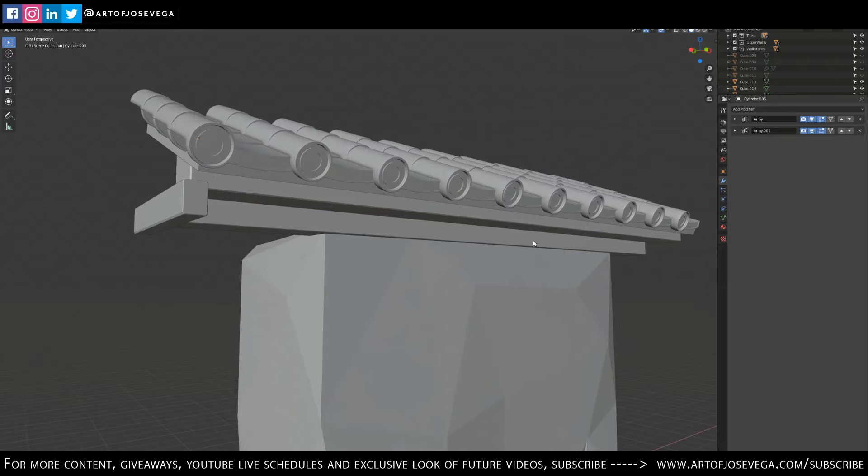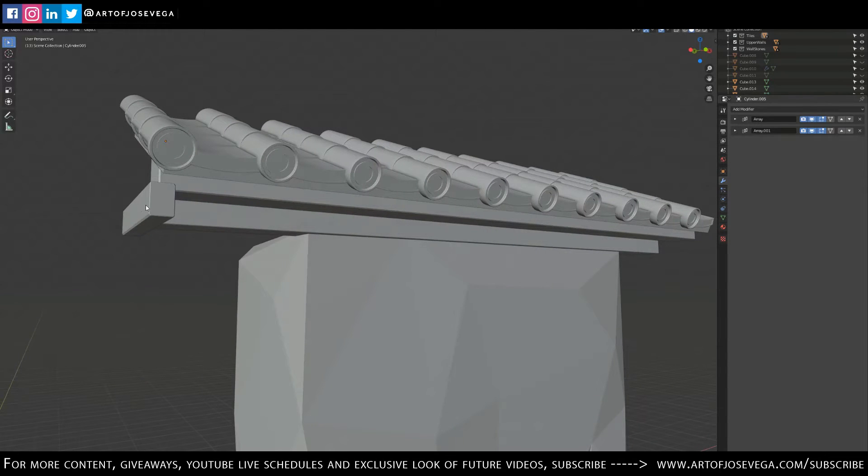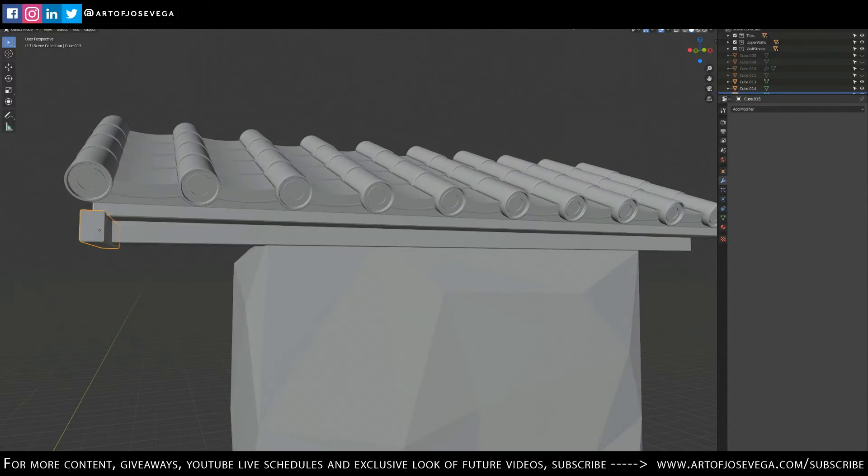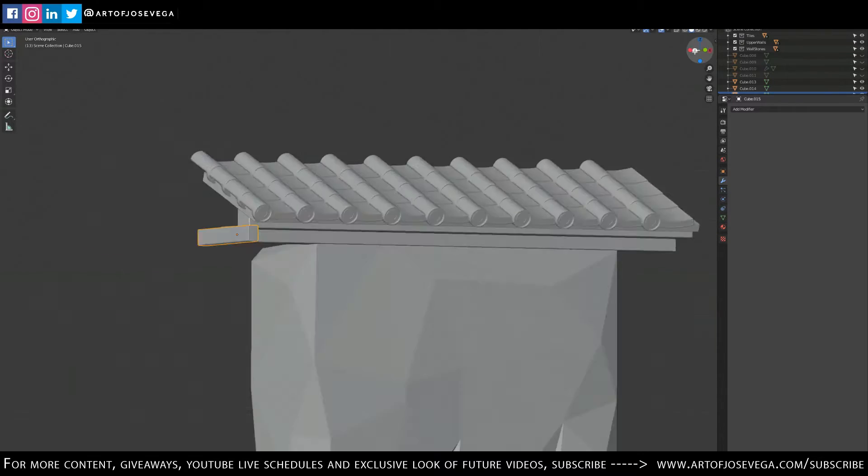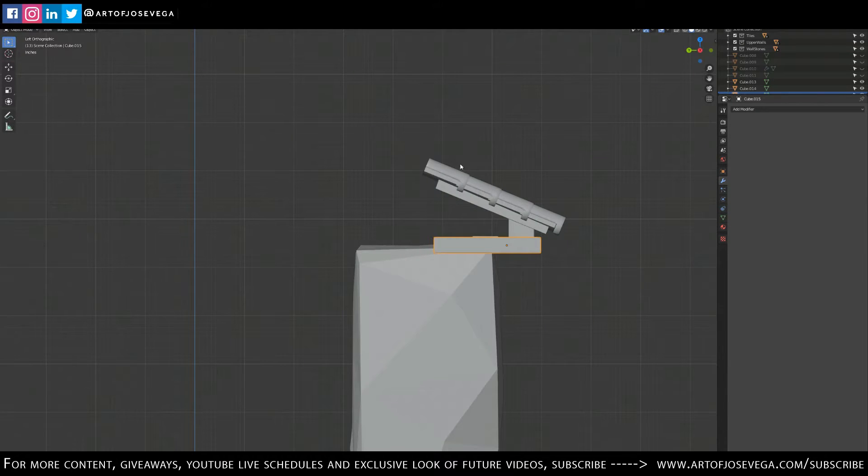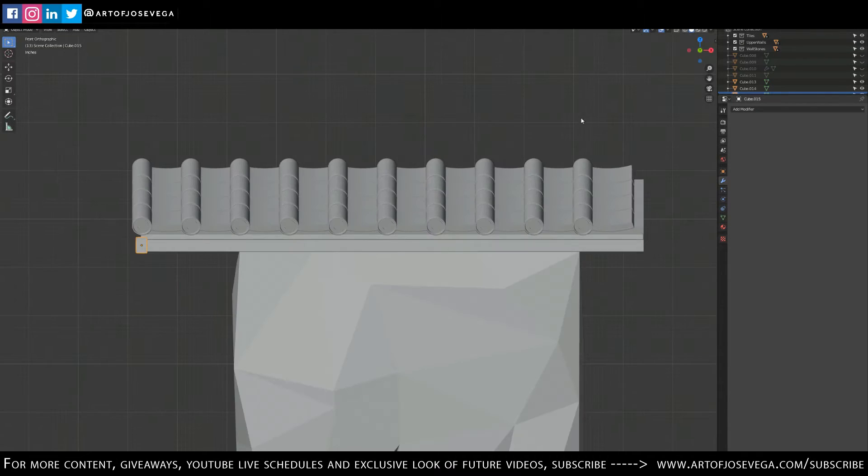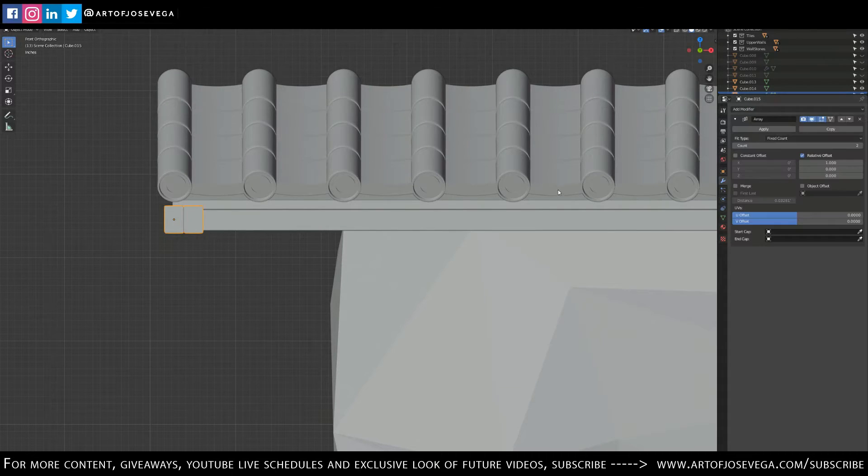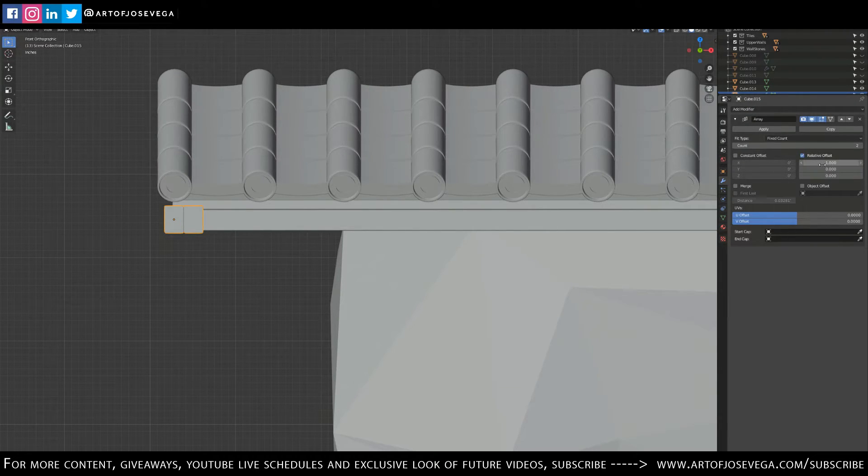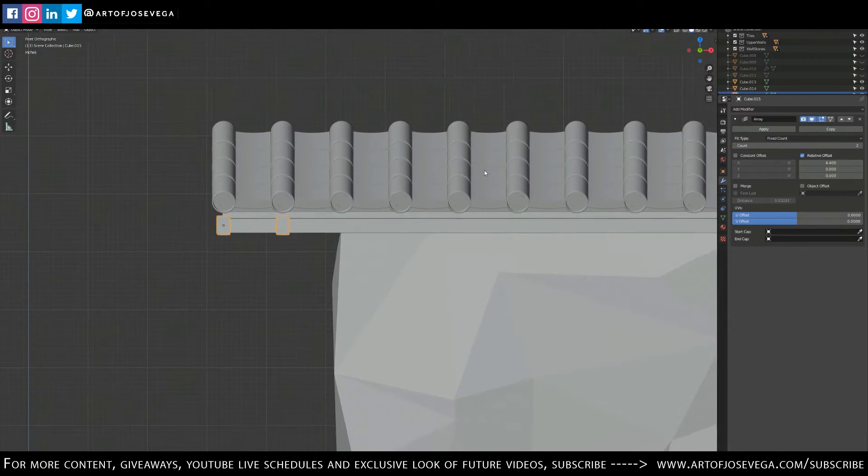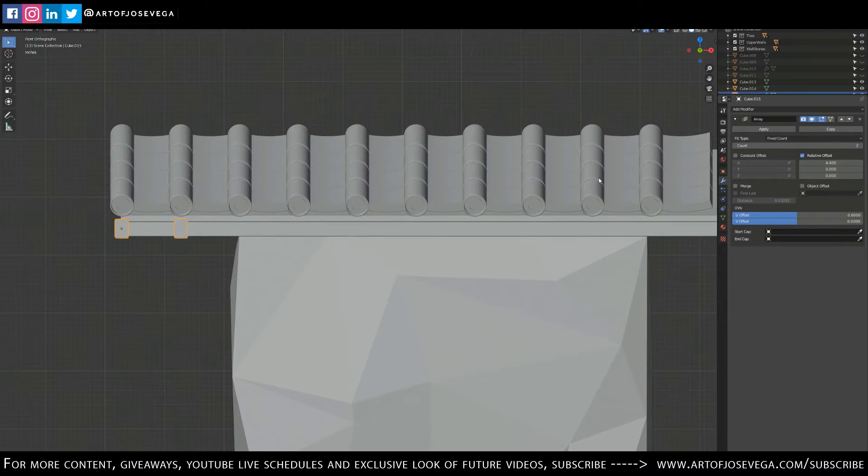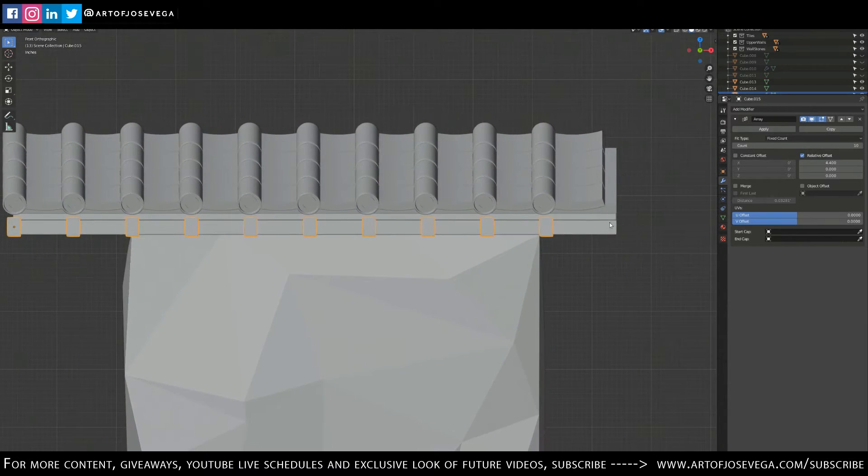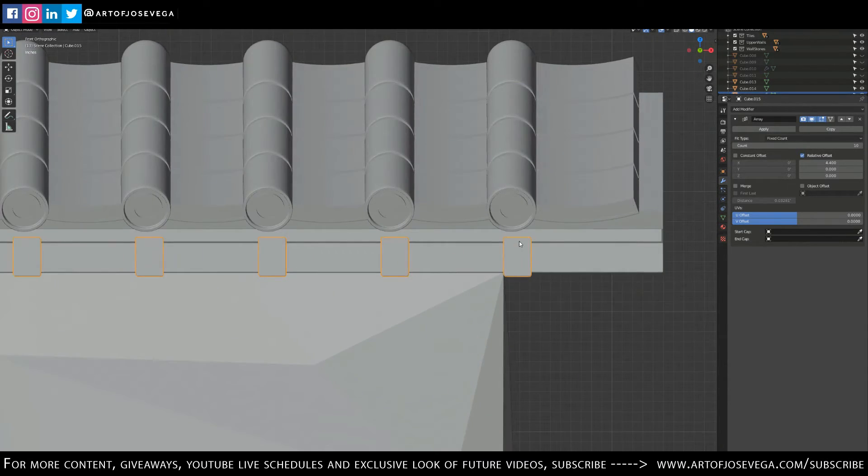Now I'm going to do the same thing to this because I want to duplicate this all the way. And I'm going to go to my front view here and add modifier. All right, I'm going to play more with the offset here because I want it to be right underneath my rooftop circle.